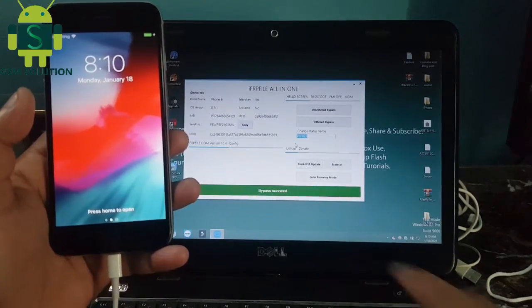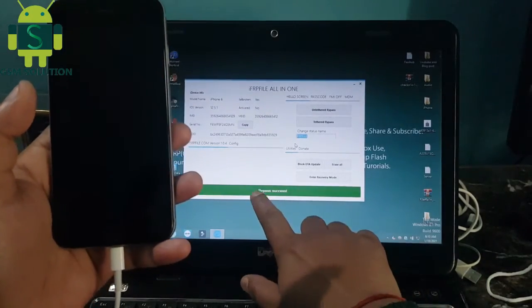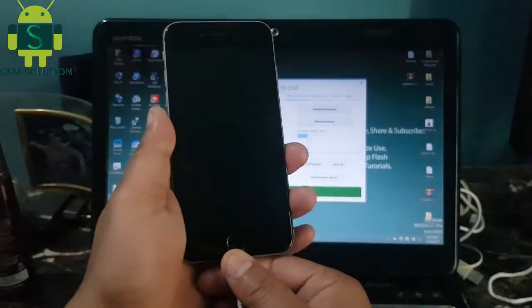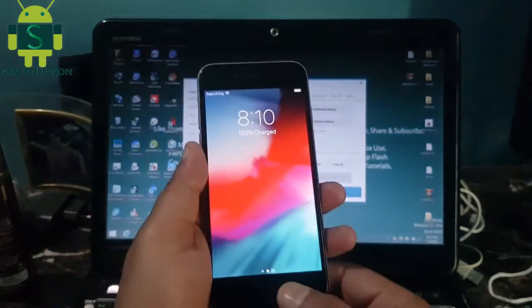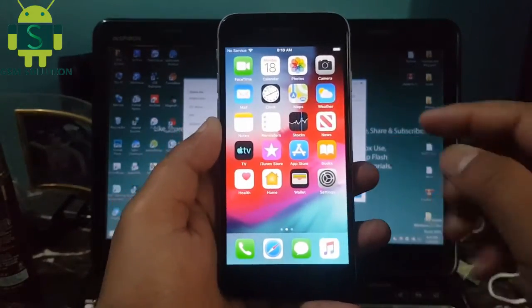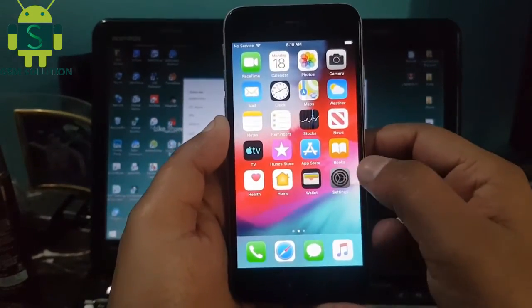Untethered iCloud Bypass iOS 12.5.1 on Windows task completed.